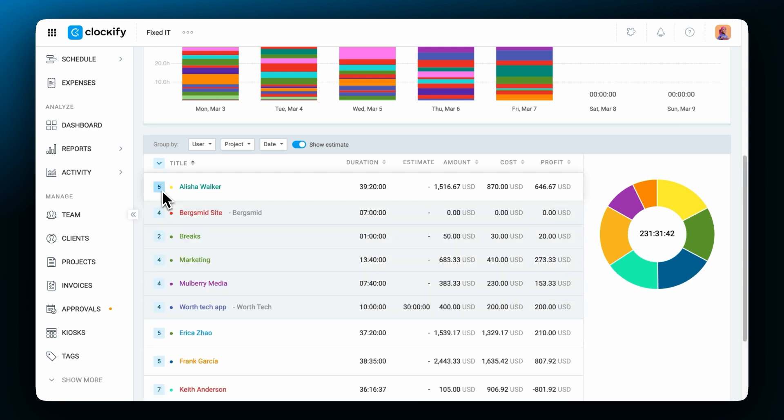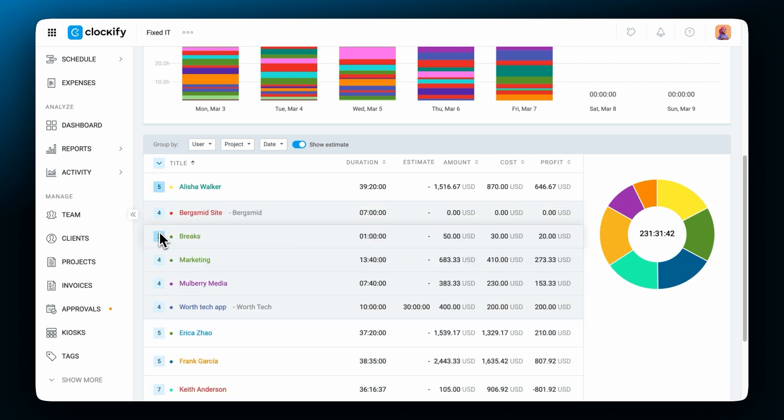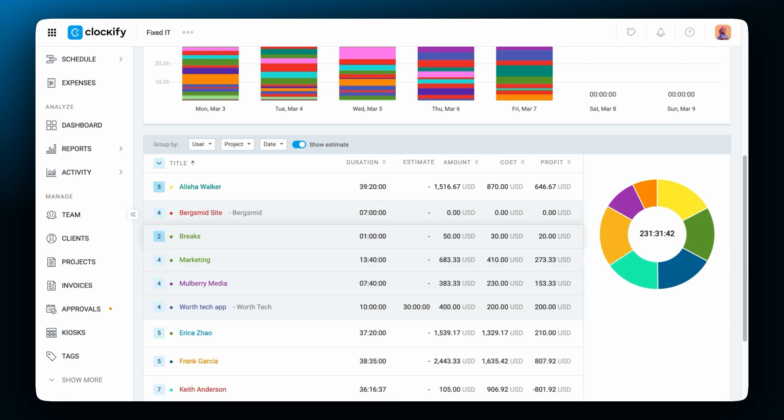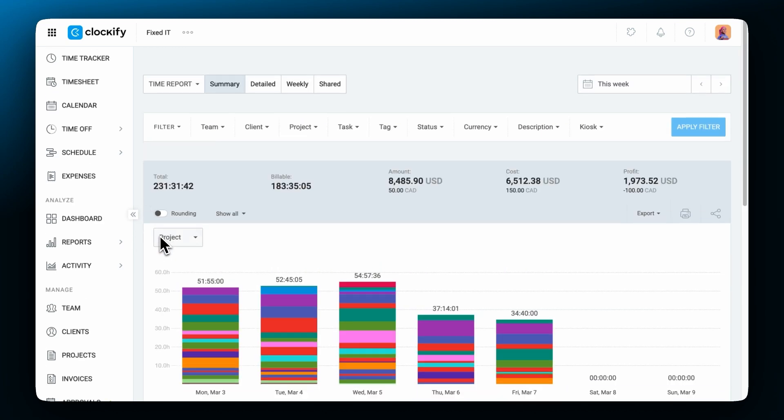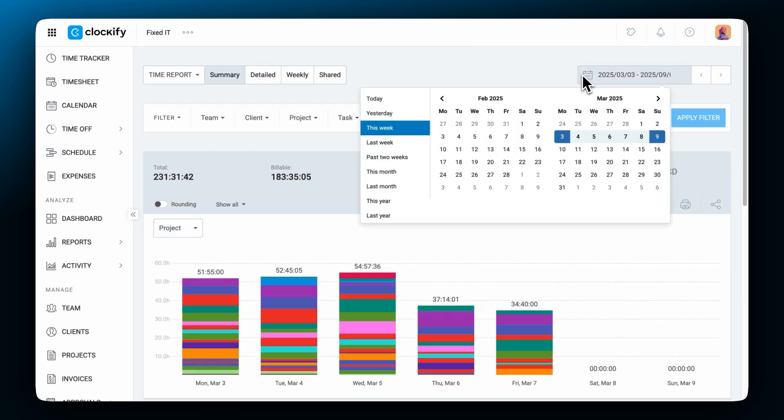Now you can expand a user, their projects and see how much time they've tracked by day. If you wish to see data for the whole month or some other time range instead you can choose it here.